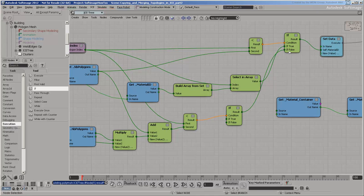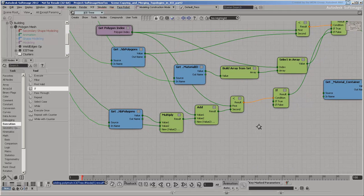Once the condition is in place, you need to calculate the Material ID to set. Begin by putting the Material IDs of the middle floor into an array. Do this by making a compound and reusing it.